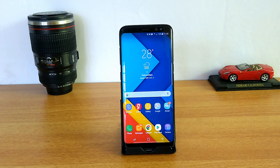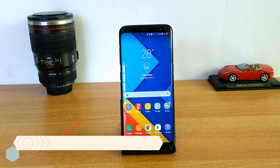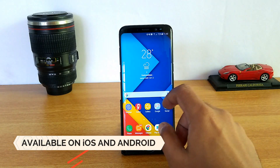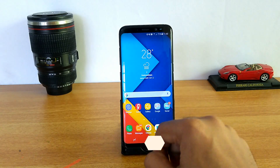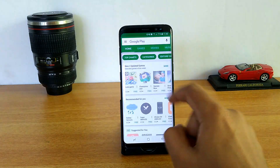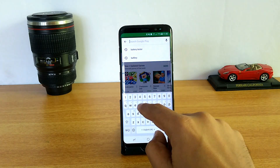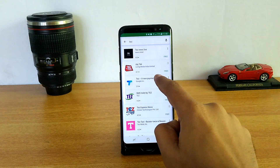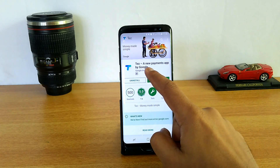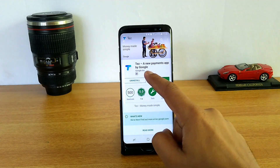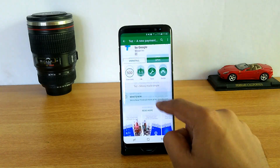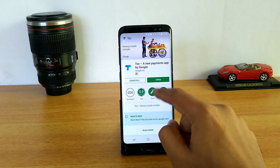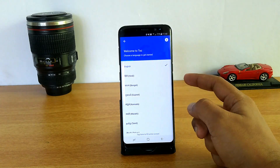In this video we'll talk about how to set it up and what features it offers. Let's get started. The app is available for Android as well as iOS, so you can go to the Play Store and download the Tez app. Just search for 'Tez' — there you go, Tez, a new payments app from Google.